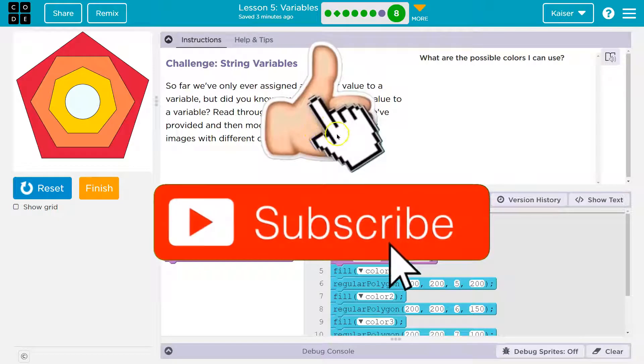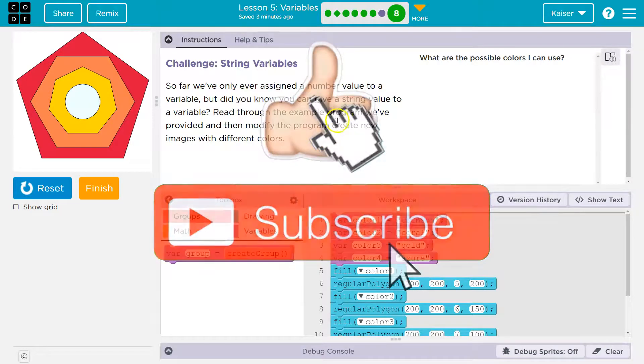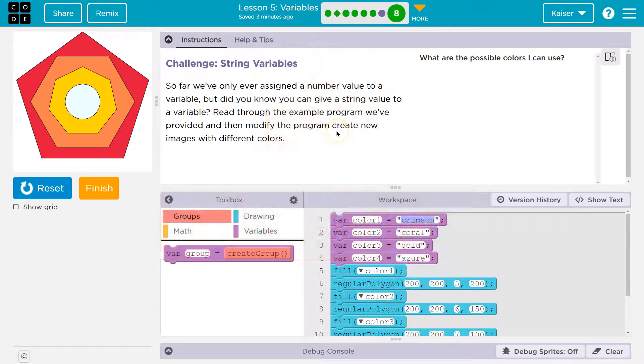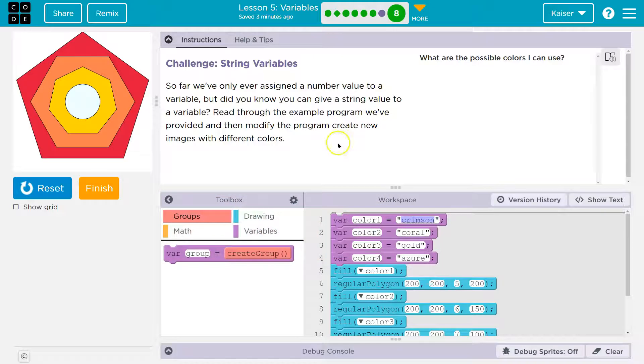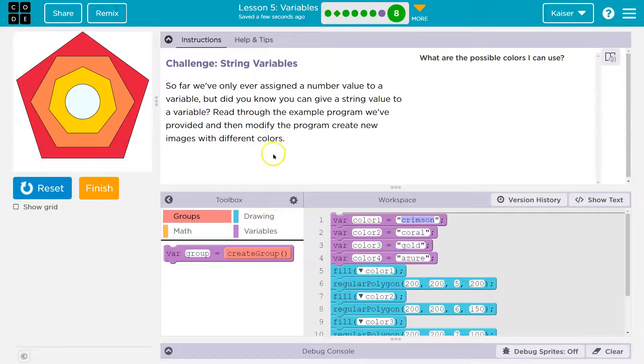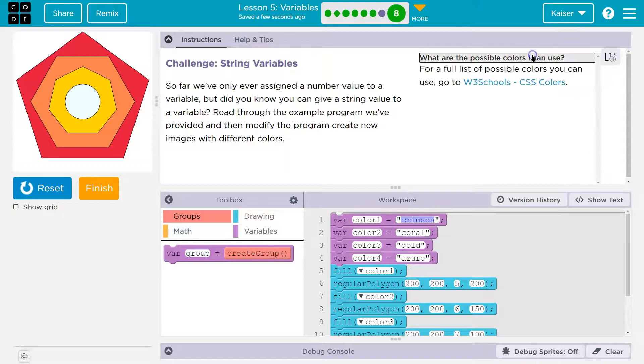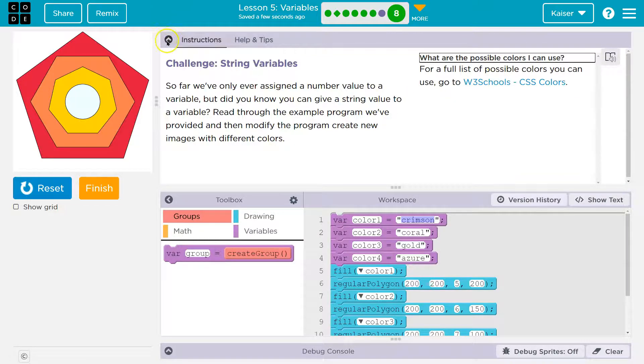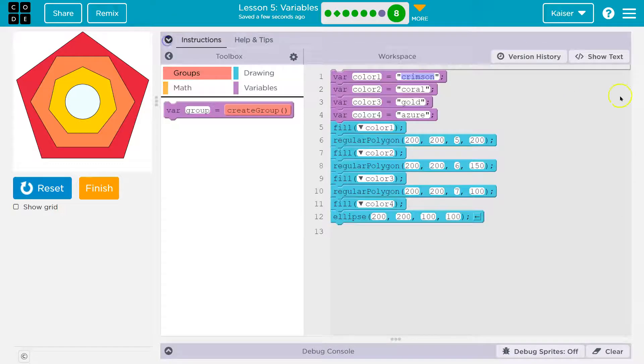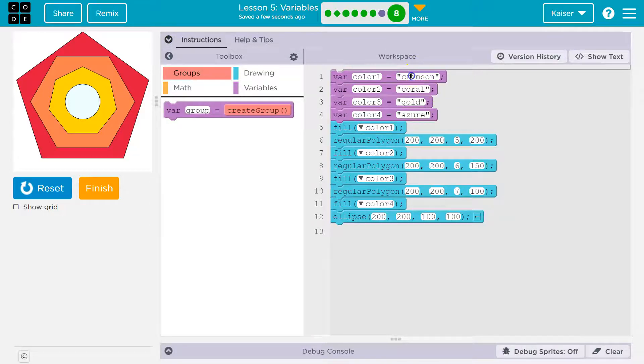Read through the example program we've provided and then modify the program to create new images with different colors. So I already hit run because I'm impatient. But what possible colors can I use? Oh, these are web safe colors. That's cool that they have that right there. If you want to check out others... Okay, so we just need to change up some colors, I think.